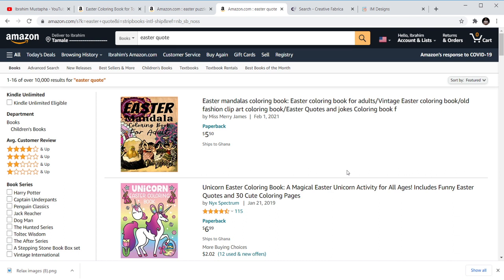You can go to Pinterest, search for quotations related to Easter, and make sure they are not copyrighted — you don't want to go into copyright infringement. Put the ones that are popular, that everyone knows, that no one can take charge of, and just publish on that.